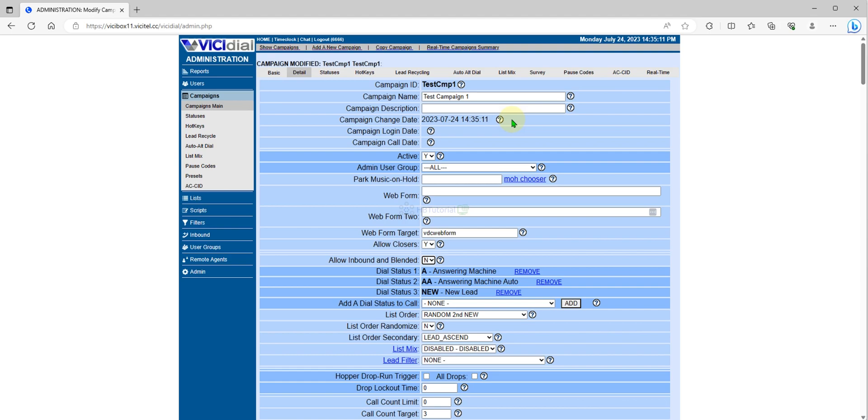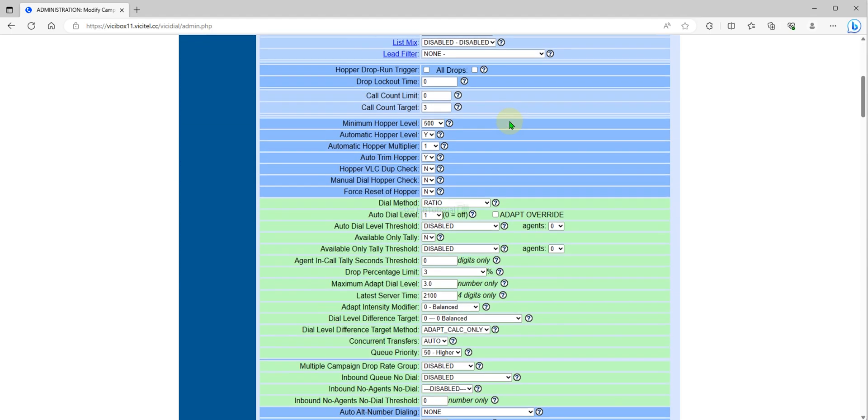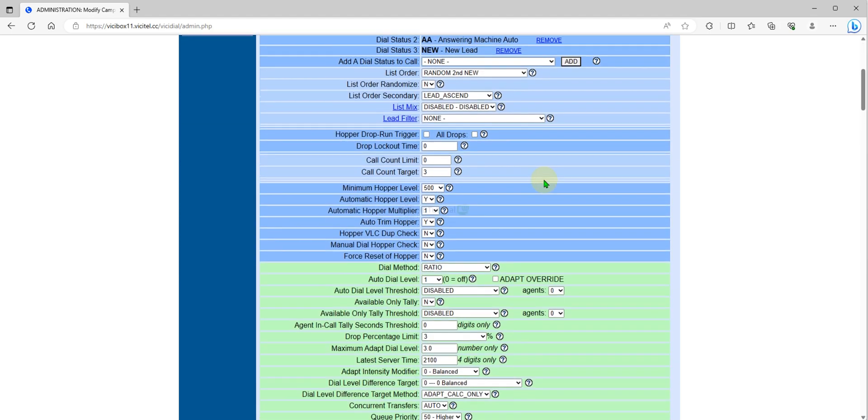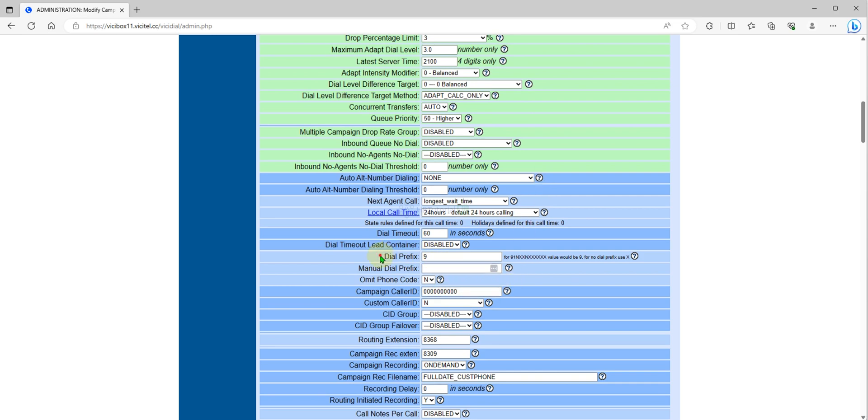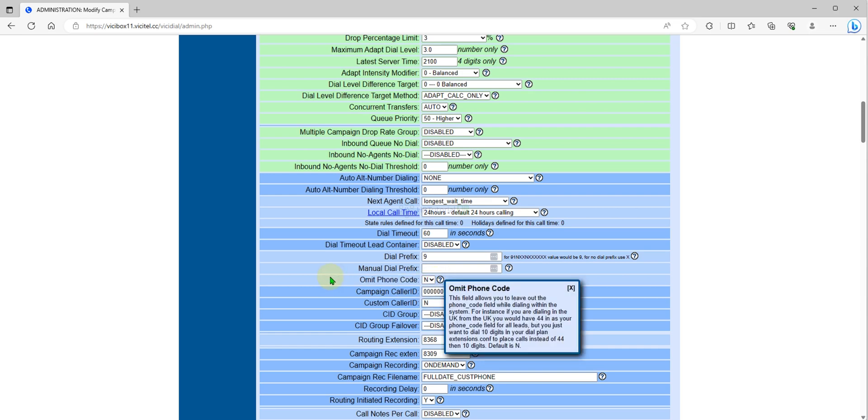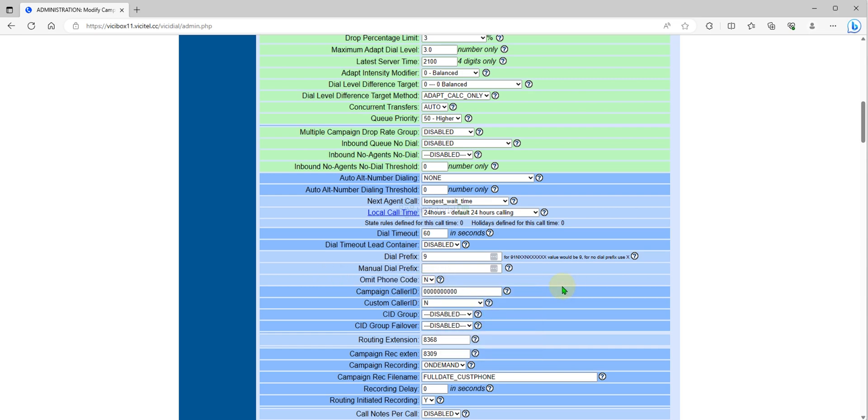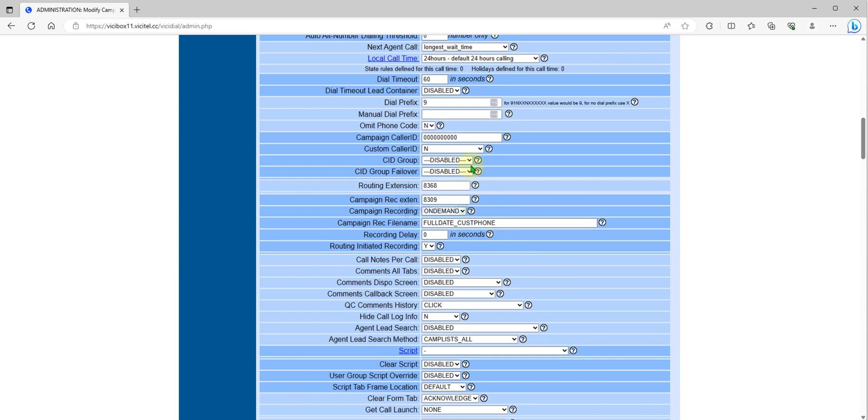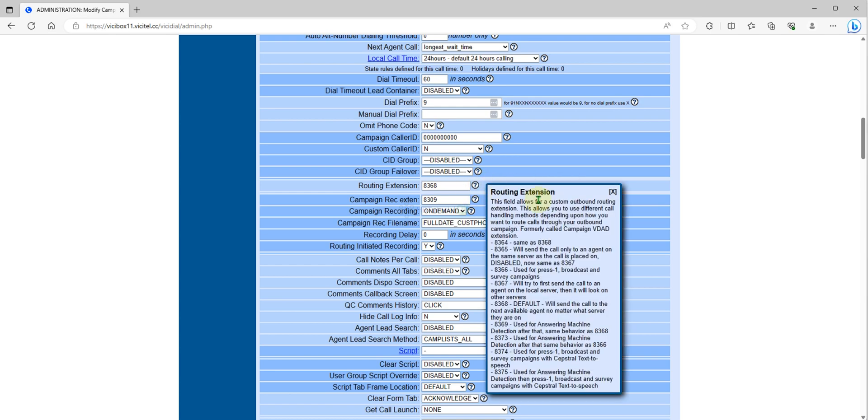You can set the dial prefix depending on what configuration you set on your carrier dial plan. You can check all the details about the routing extension - 8368 is the normal predictive dialing routing extension. After that you can use 8366, which is used for press 1 broadcasting and others.